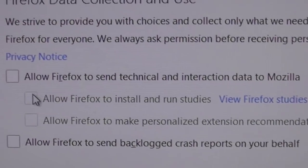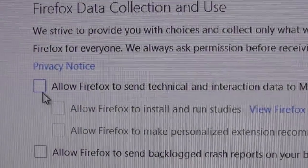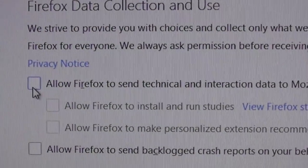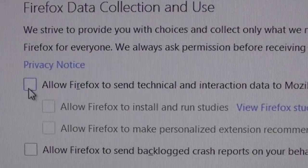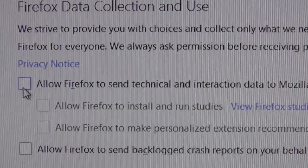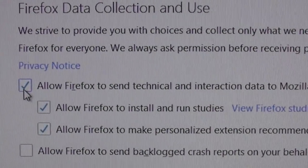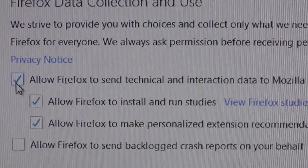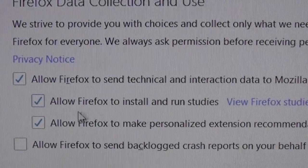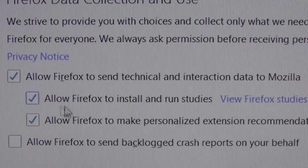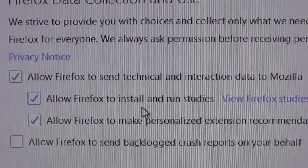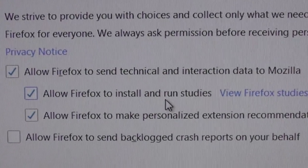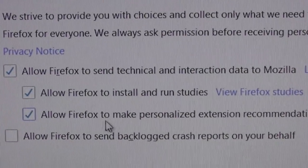View Firefox studies. So what you want to do is you want to click on Allow Firefox to send technical interaction data to Mozilla. And you're going to allow Firefox to install and run studies. And that's going to get you your update right away.